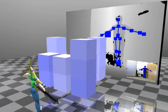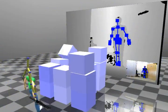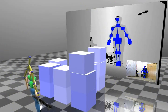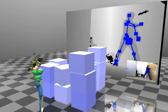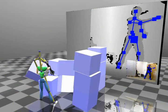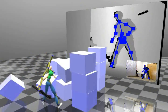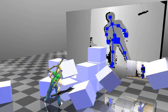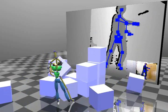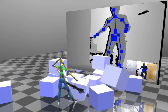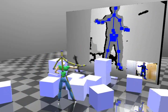We can also attach objects to the physically simulated character. Here, we add a physically simulated mace to the hand of the character and use it to interact with the environment.